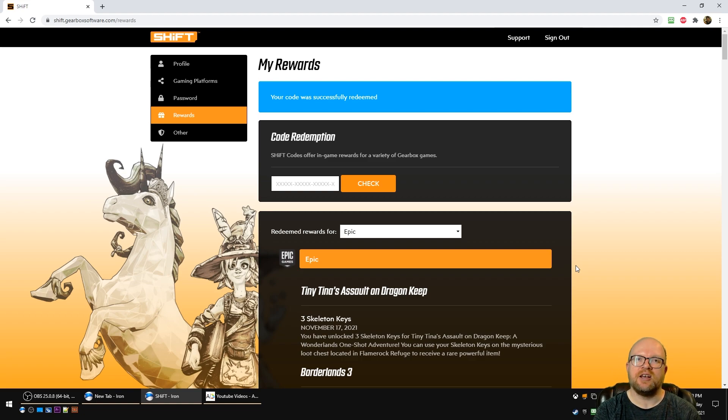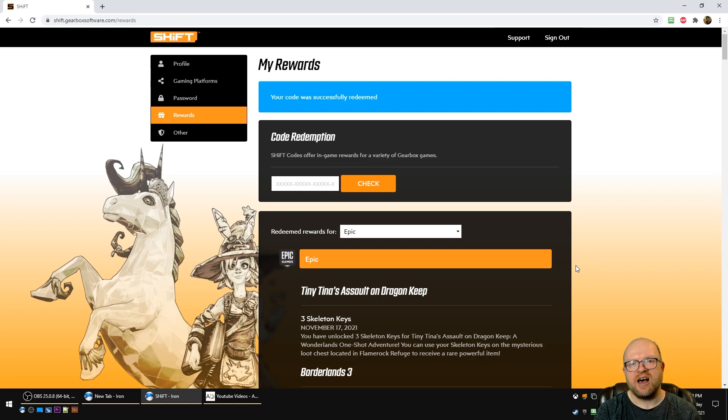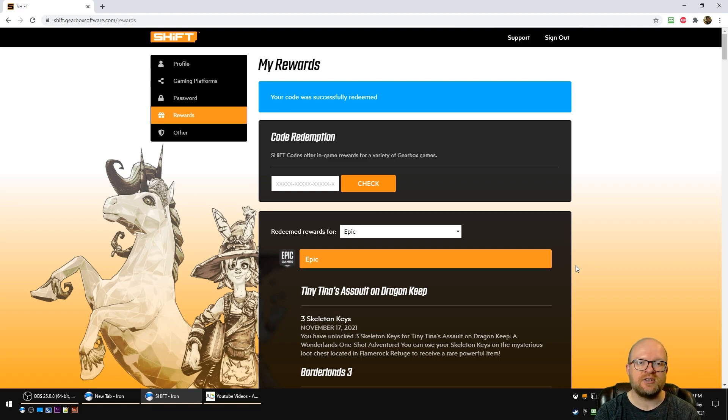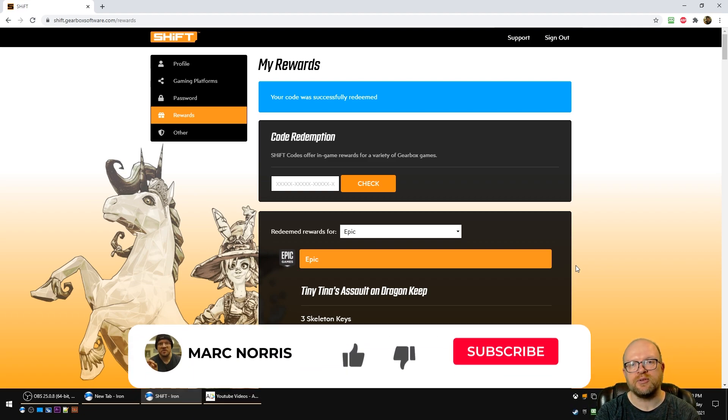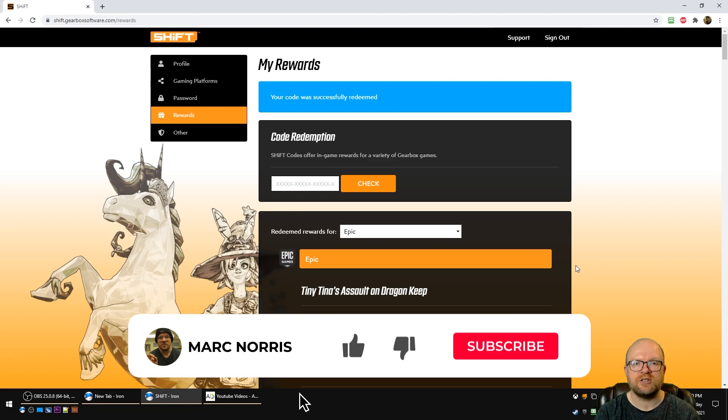It works on all platforms including Steam, Epic, Xbox and PlayStation, and this shift code expires November 30th 2021.